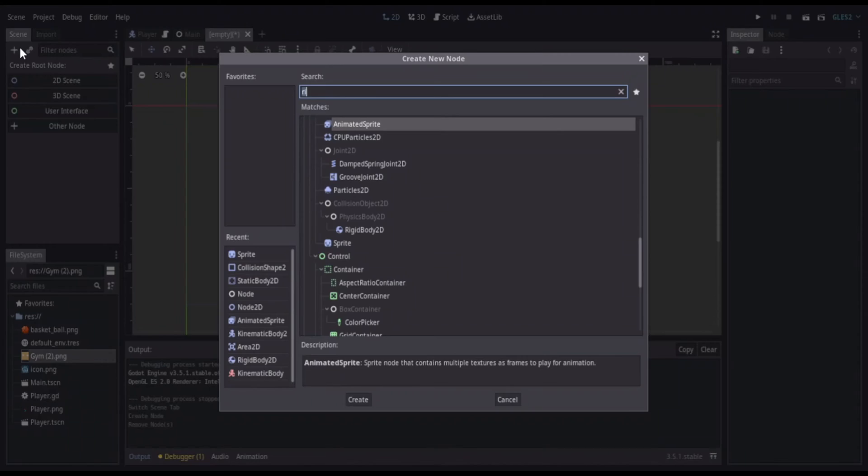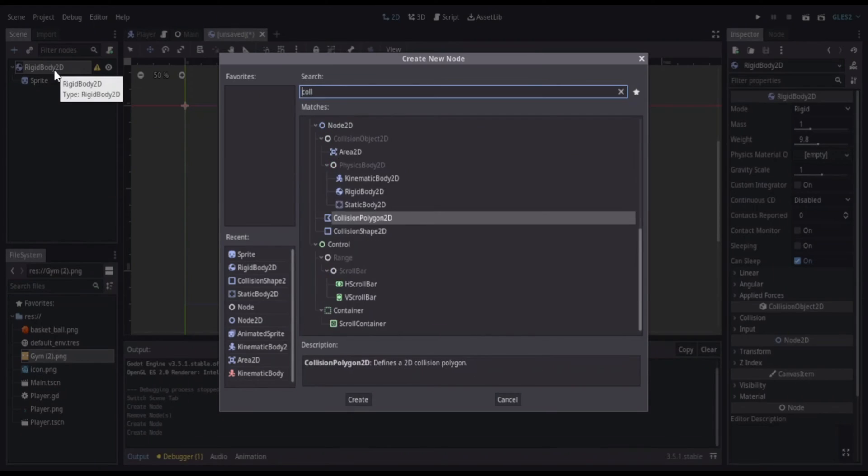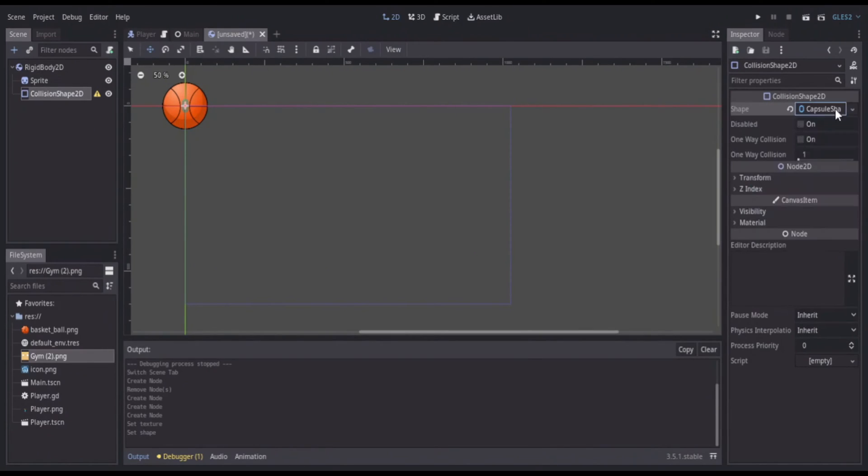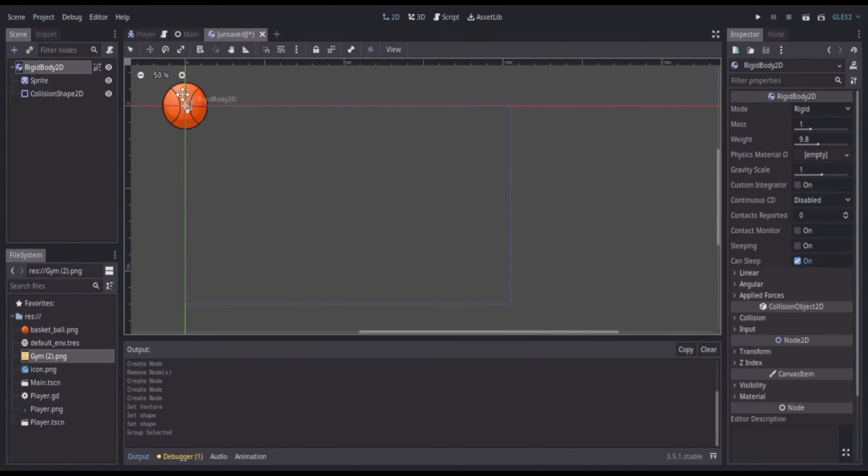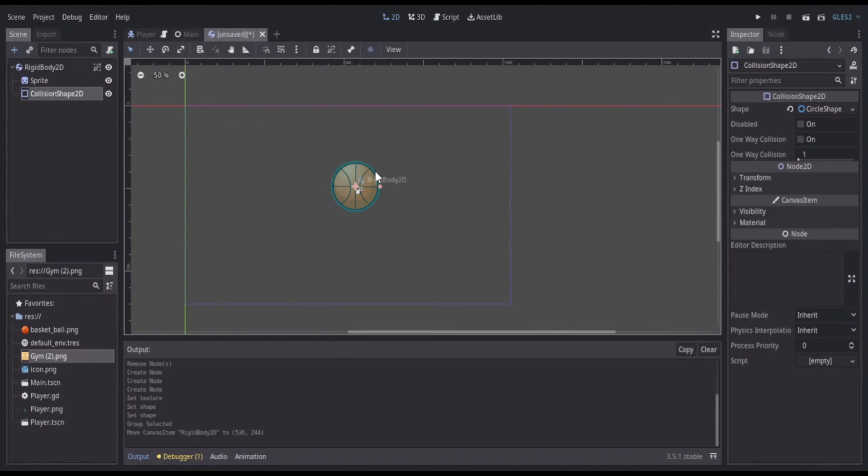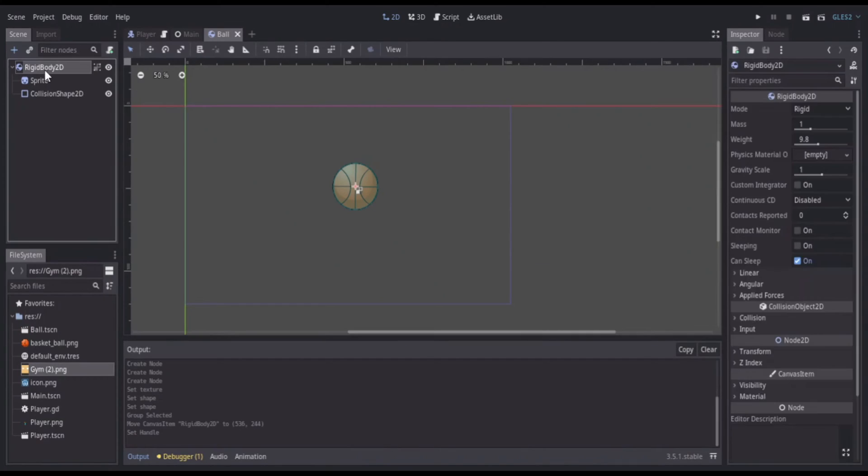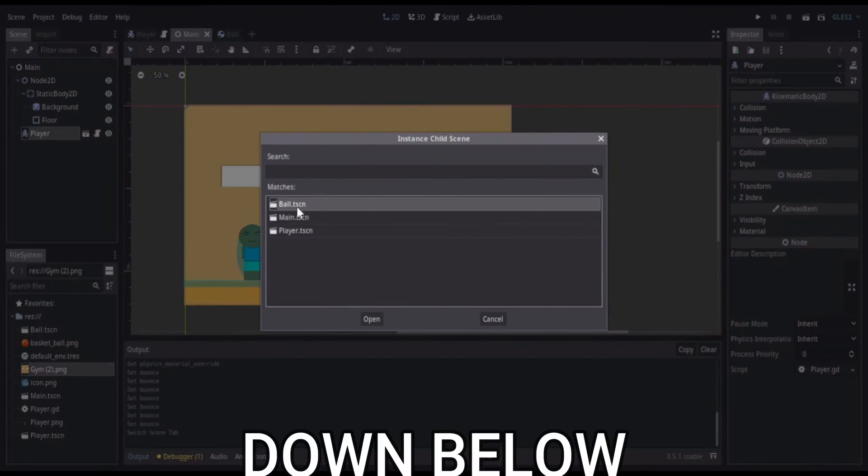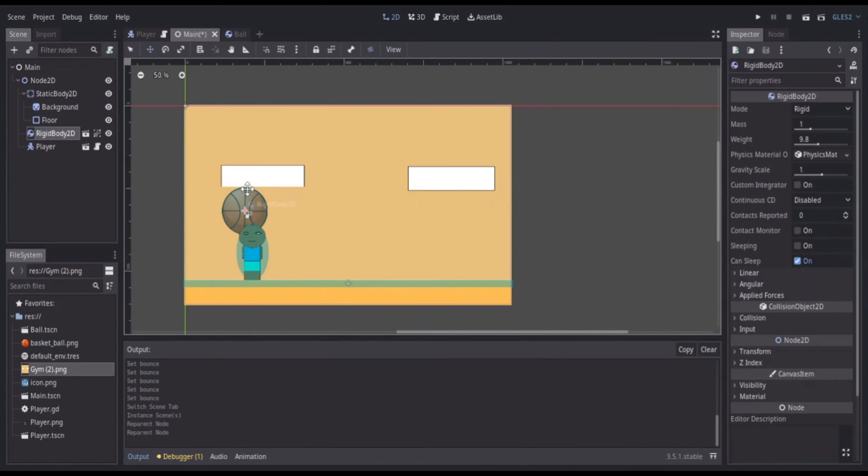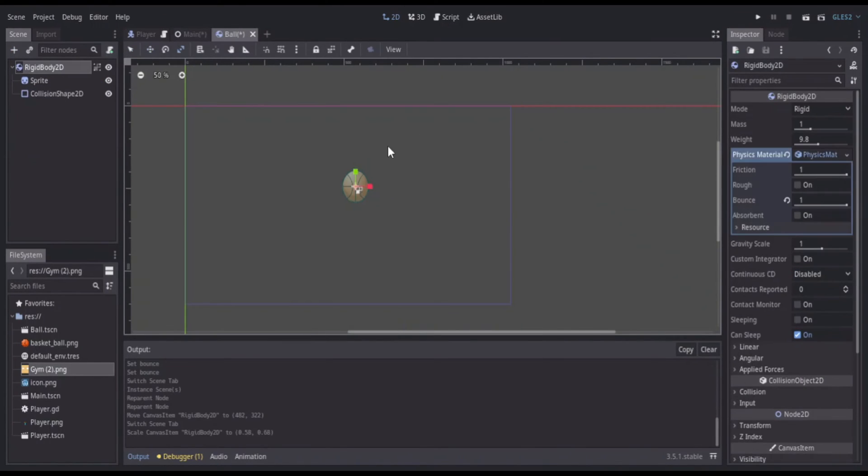Next I started working on the ball using a rigid body and I assigned the basketball collision shape. I got this ball from Open Game Art and I'll leave it in the description. I added a new physics material and turned the bounce up to one that way the ball would actually have a basketball type of bounce.